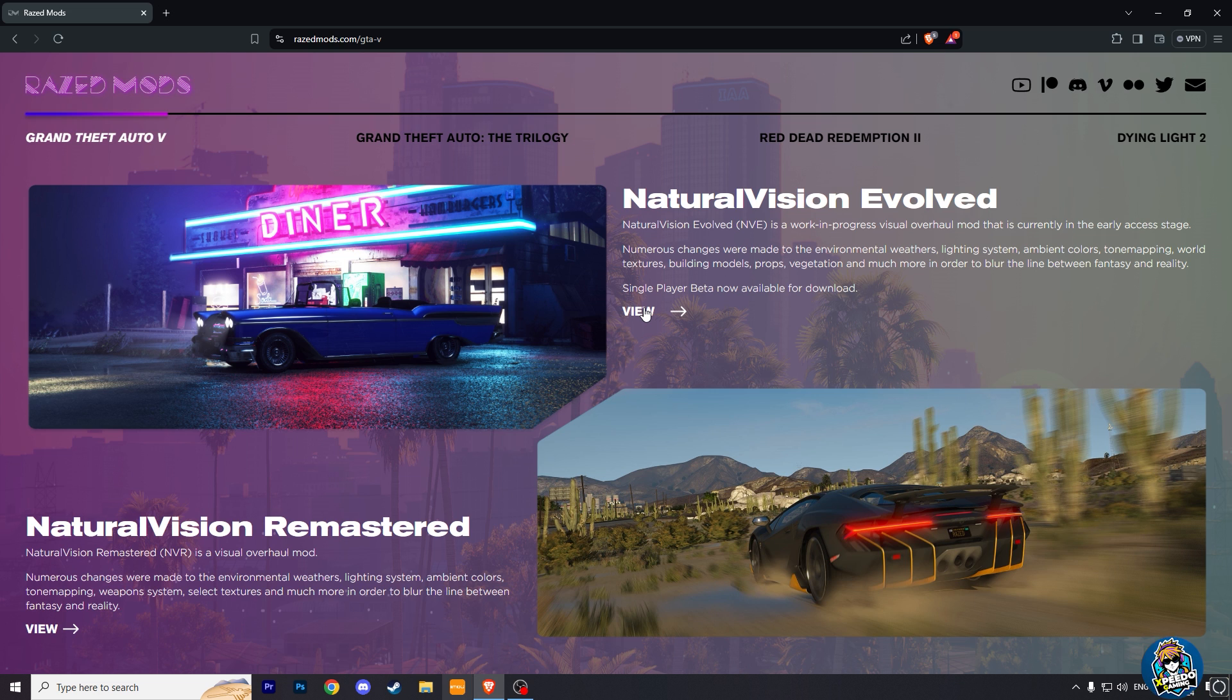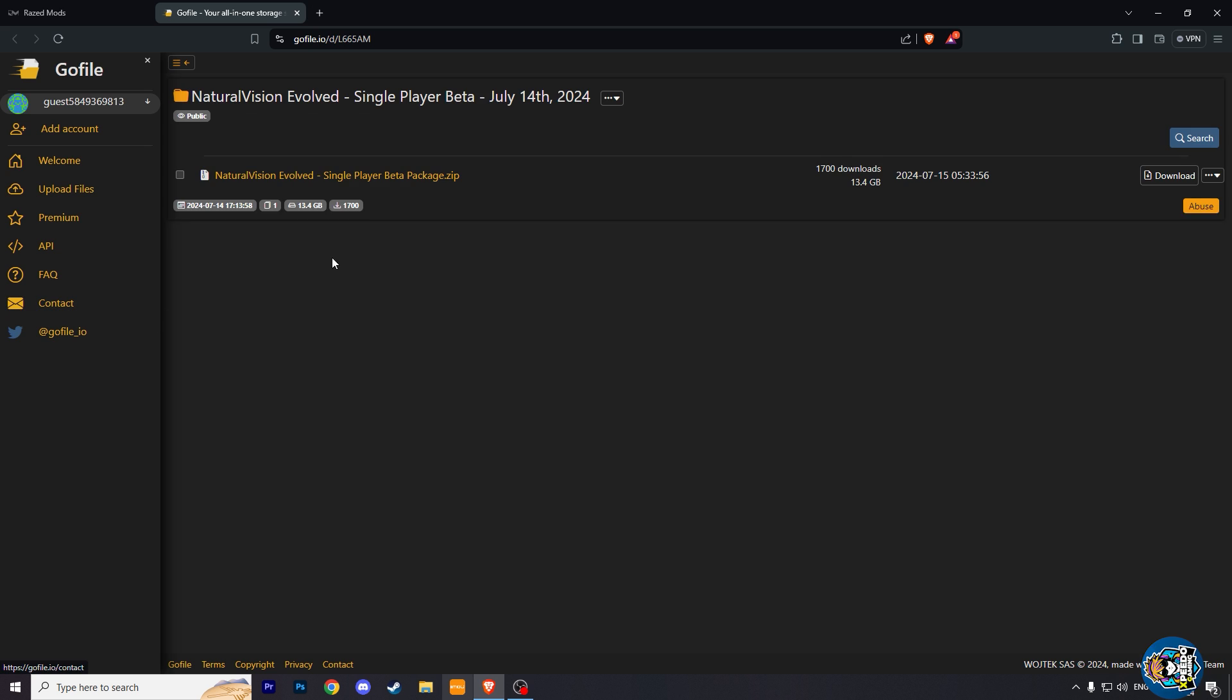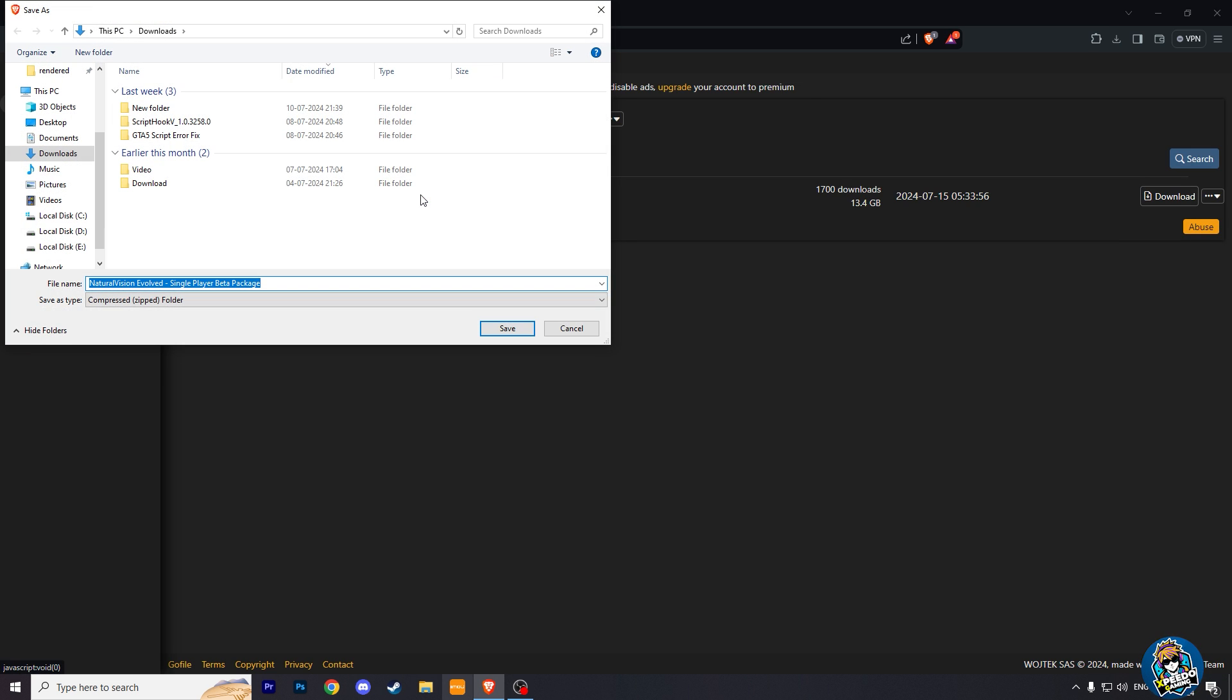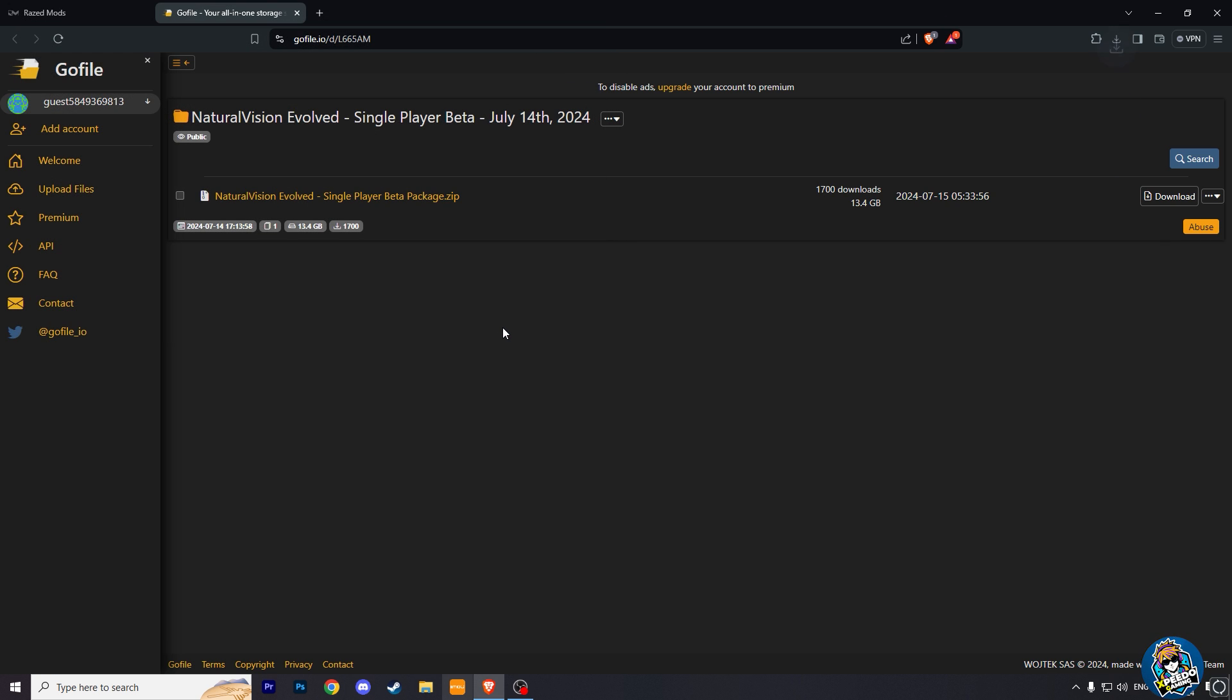Now here click on View and then just click on Download. Double click on this zip file and your graphic mod is starting to download. You will get the Reshade mod inside this zip file, so no need to worry about downloading it.